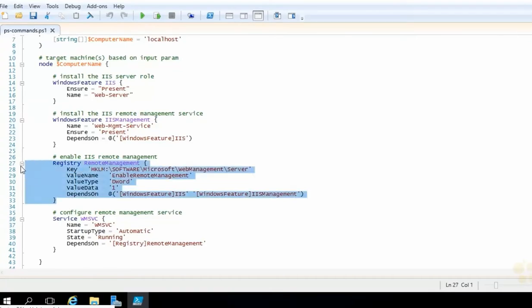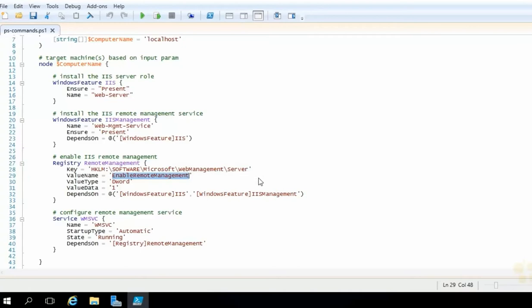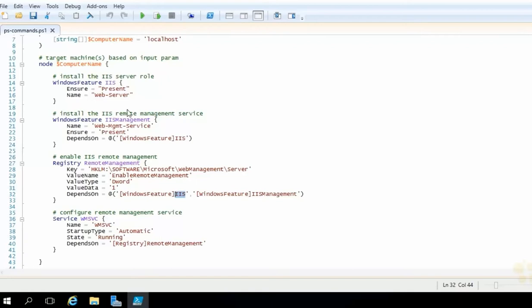Next up, we're going to modify the registry. Recall back in our managed server core nugget, in order to remotely manage an IIS machine using graphical utilities, we need to flip the switch here for the enable remote management value. So here we have a registry resource, we give it a name again, that way we can reference it if we have anything that's going to depend on it. We specify the key, the value, its data type, as well as the actual value. And also, this is going to depend on both our IIS resource block as well as our IIS management resource block. So both of these need to be in place before that registry setting is configured.